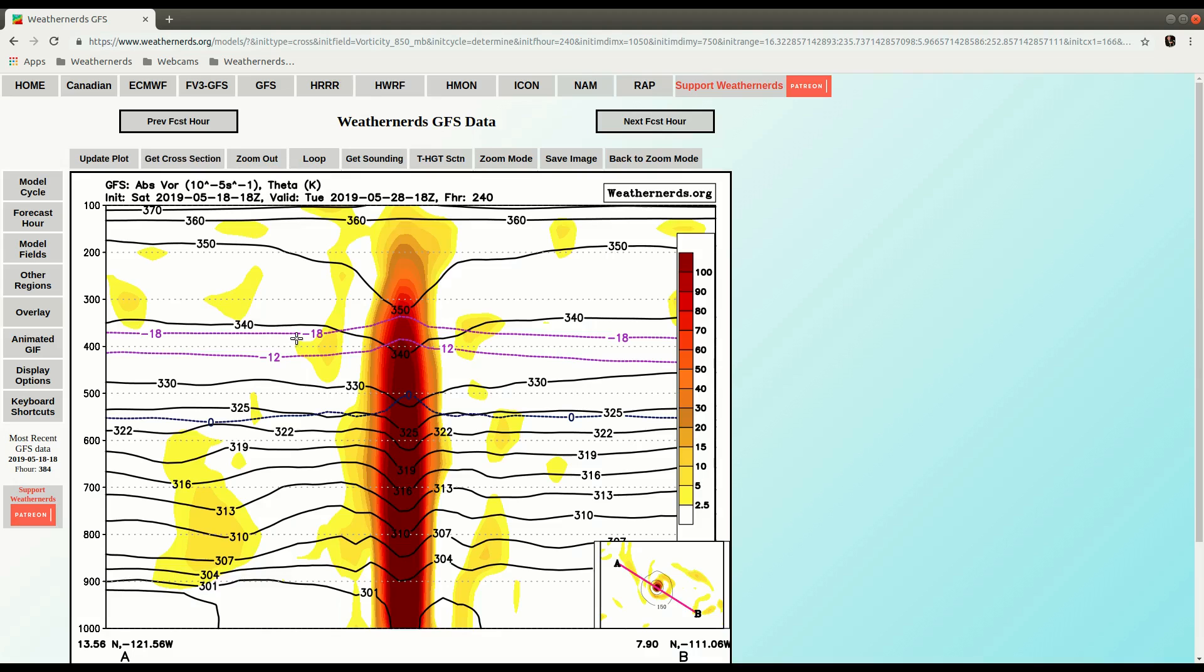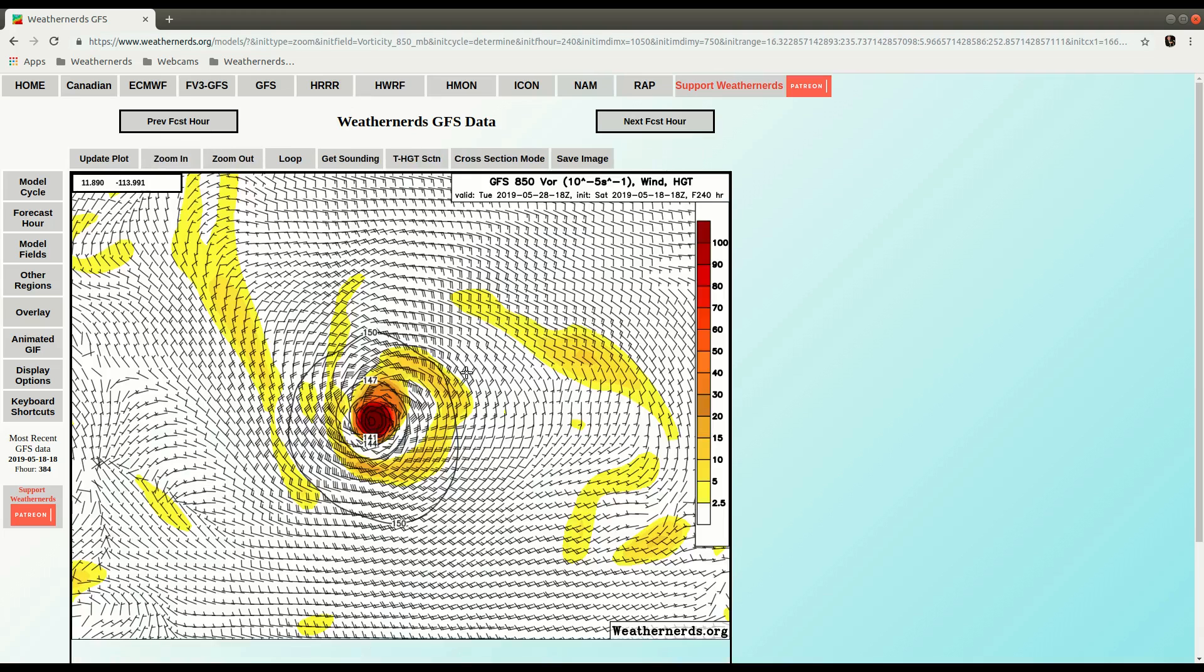So then to go back to the other mode, the map mode, I can just click back to zoom mode here. And now we're back where we started.